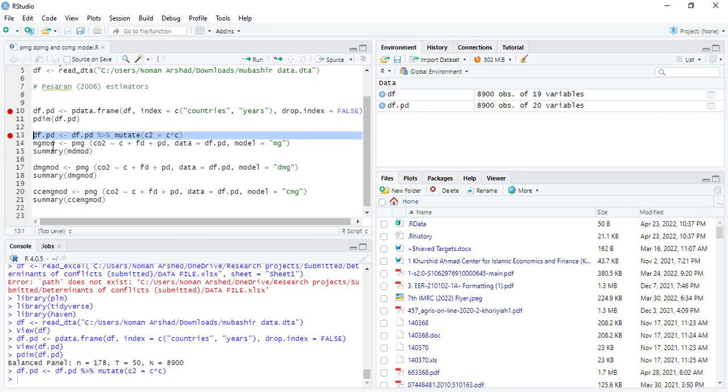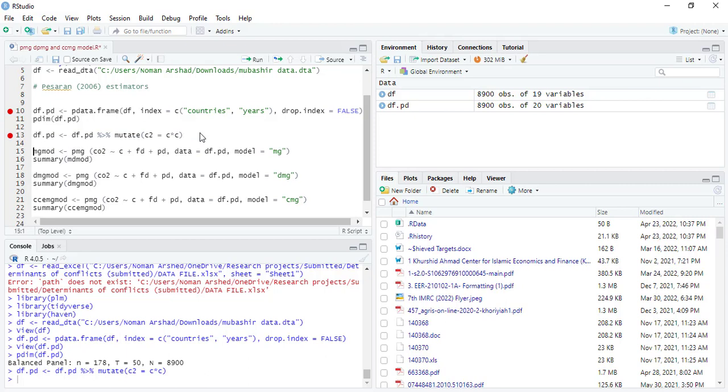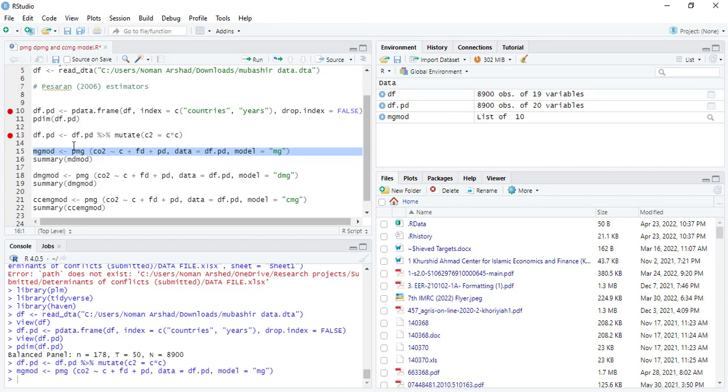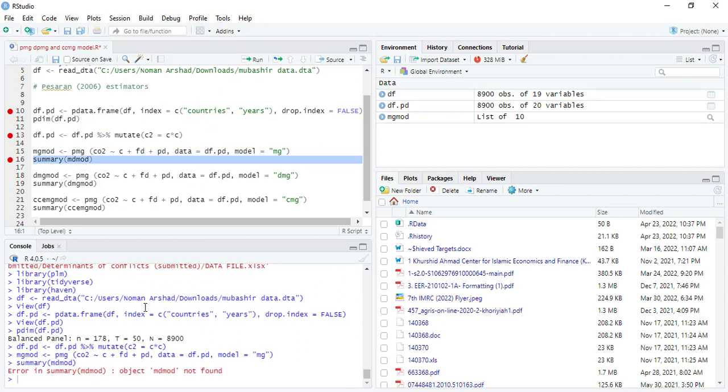Now I will run the MG model, mean group or the pooled mean group. So the command is pmg, dependent variable, independent variables, data file, and model name. When I run it and then I execute, it will show me the results.